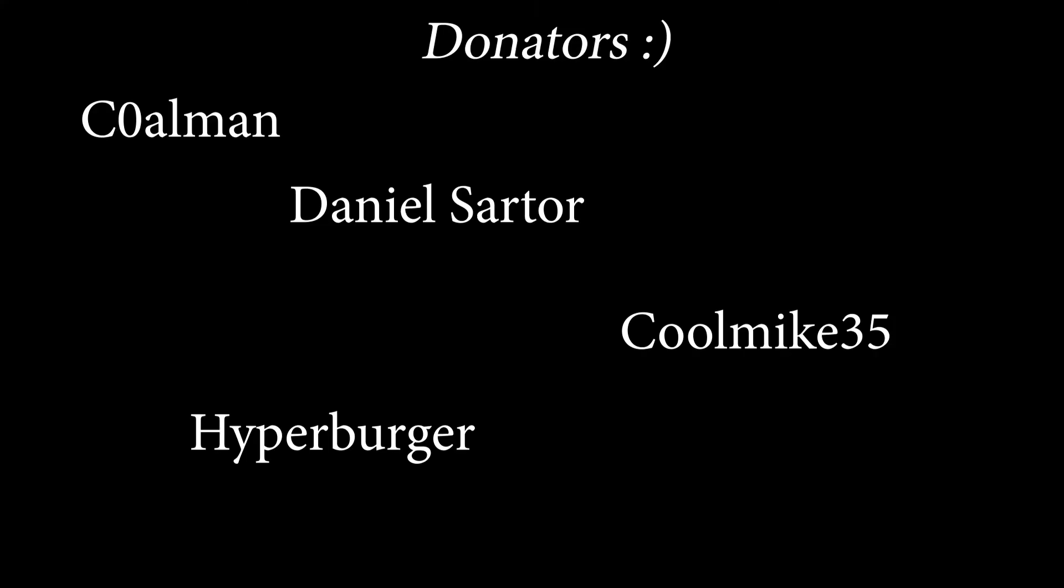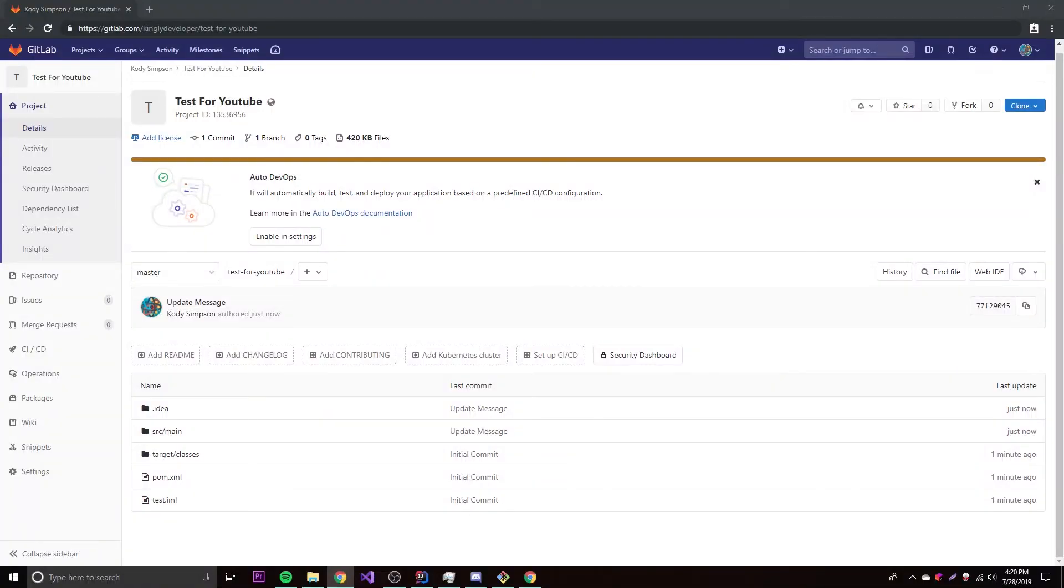And by the way, we have three new members to our YouTube membership program where you can donate a certain amount of money per month and be a donator basically for the channel. We have Daniel Sartor, CoolMike35, and CoolMan. So thank you for donating, all of you who joined. And if you'd like to join, then go ahead and click the join button below this video, and then you can join for 99 cents, $5, or $10 per month.